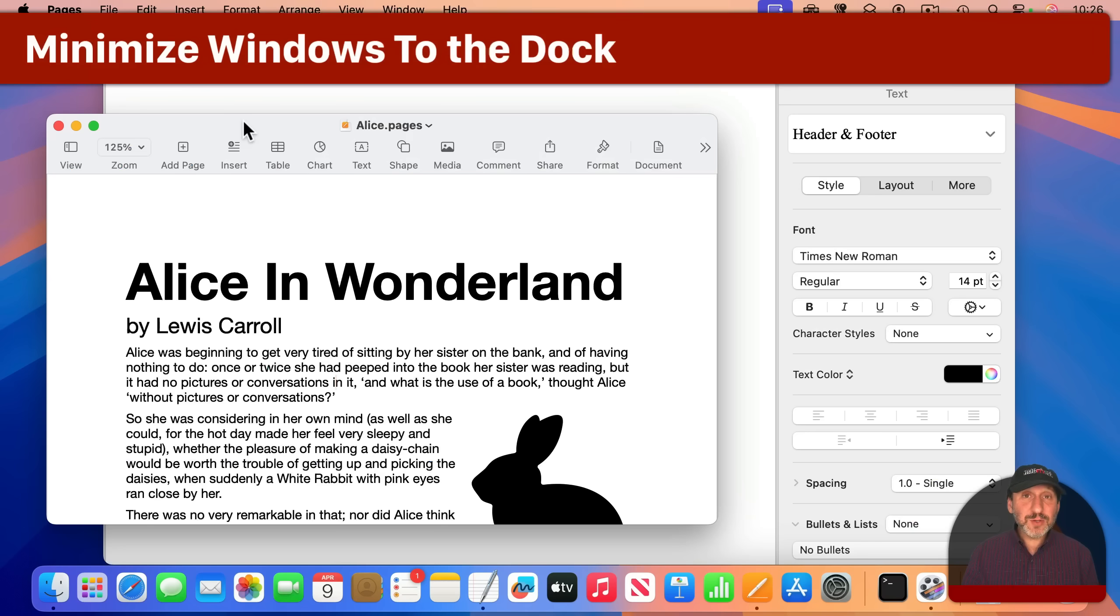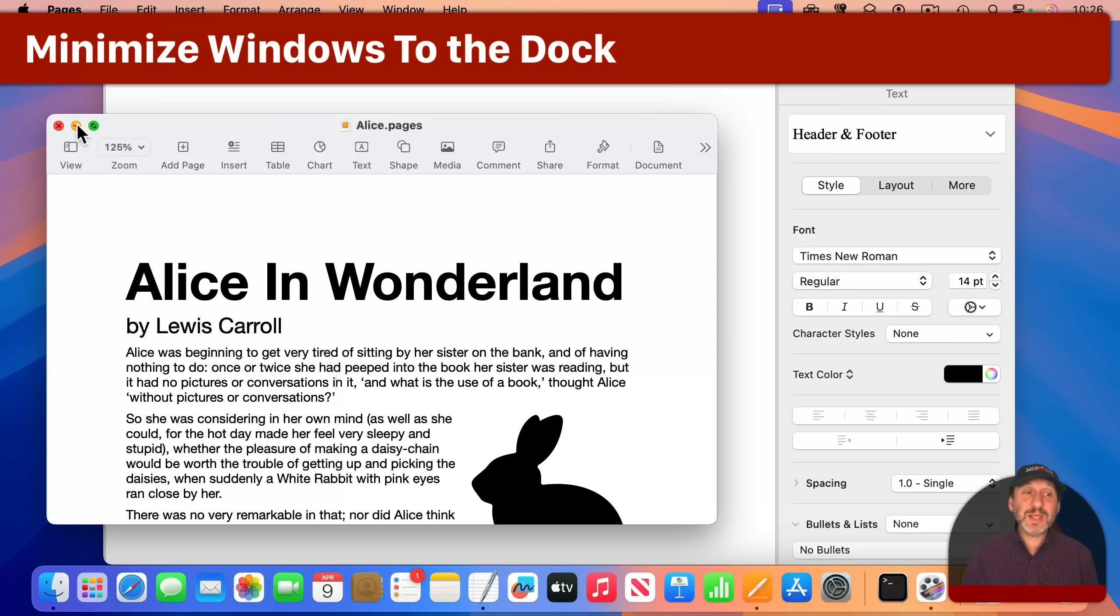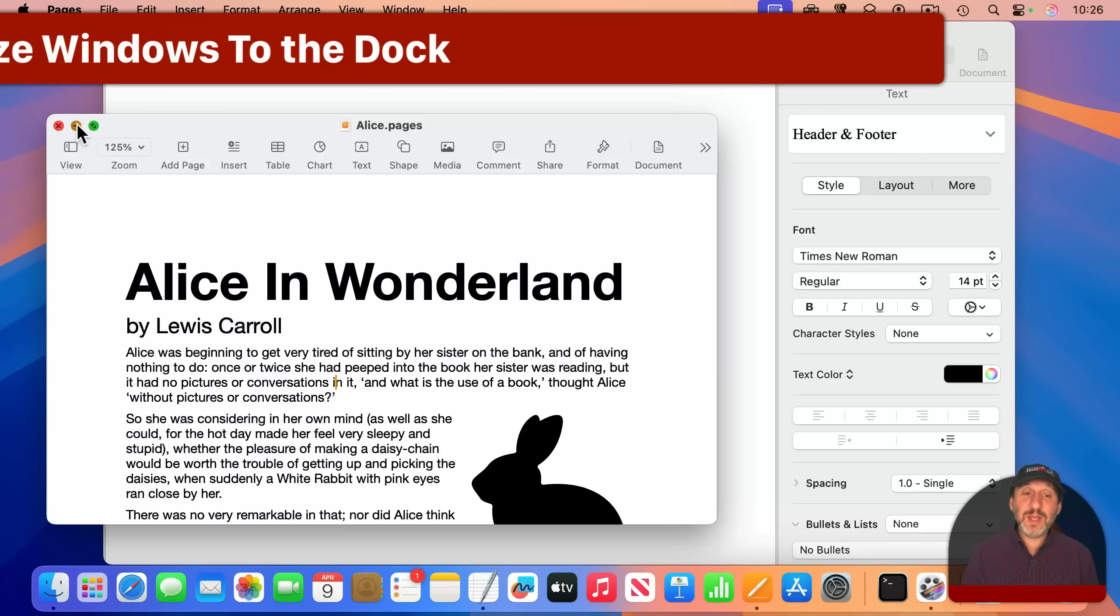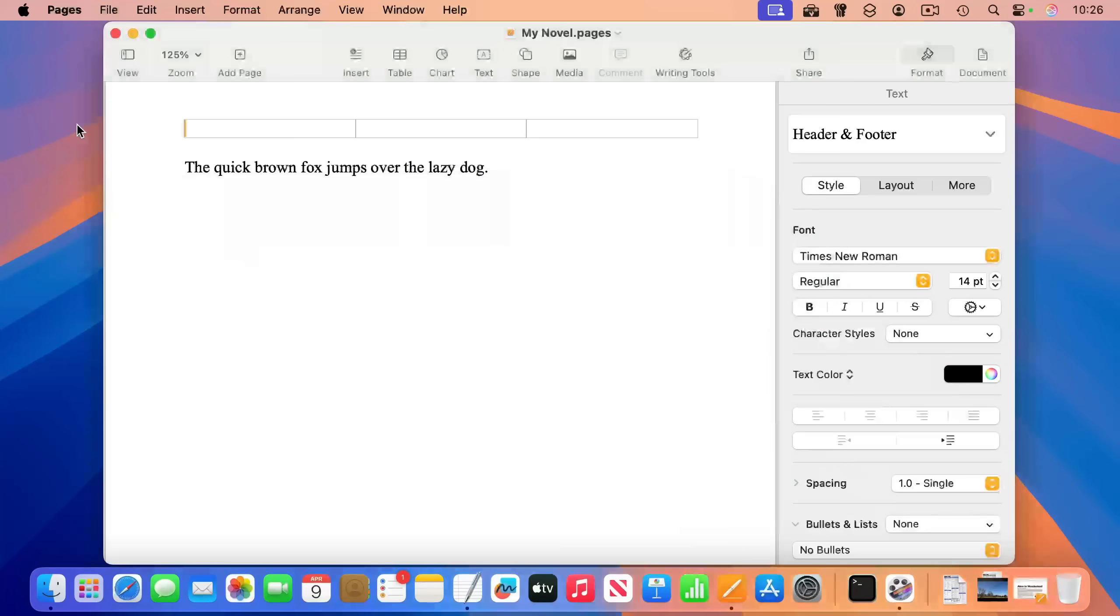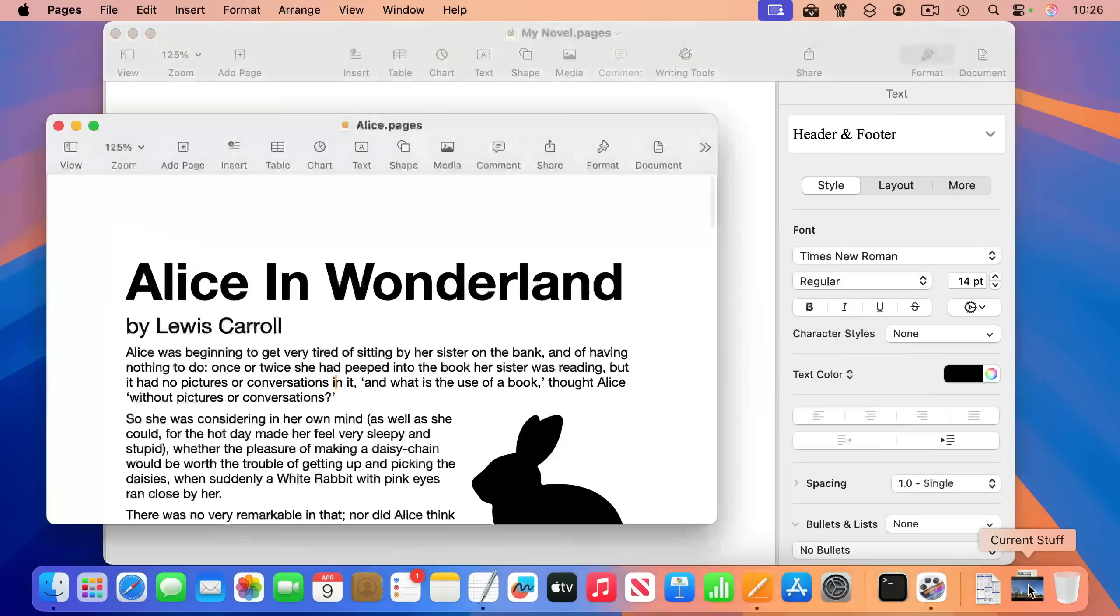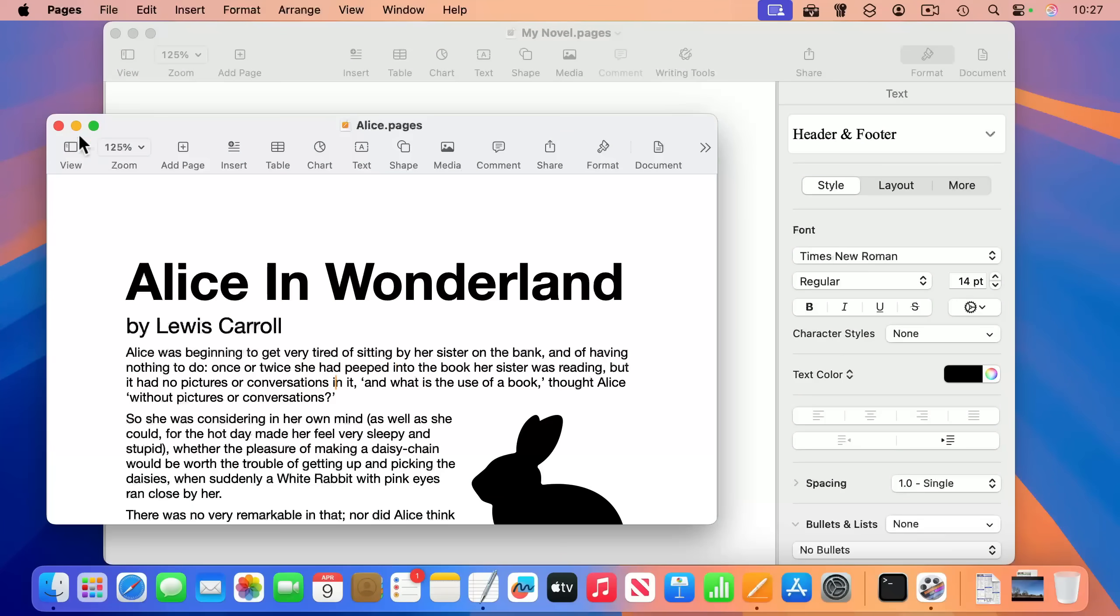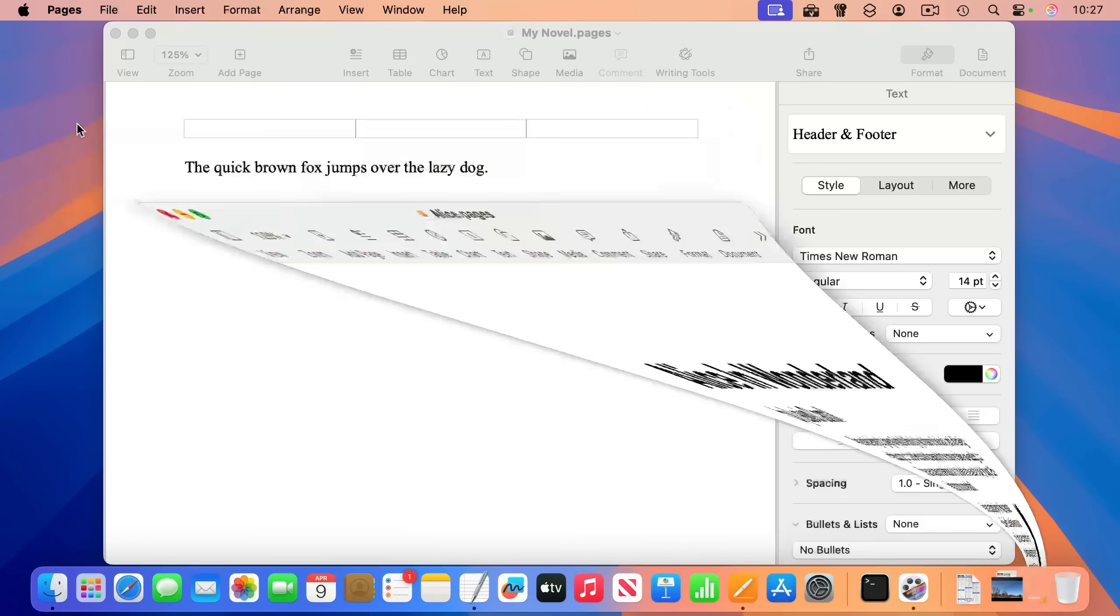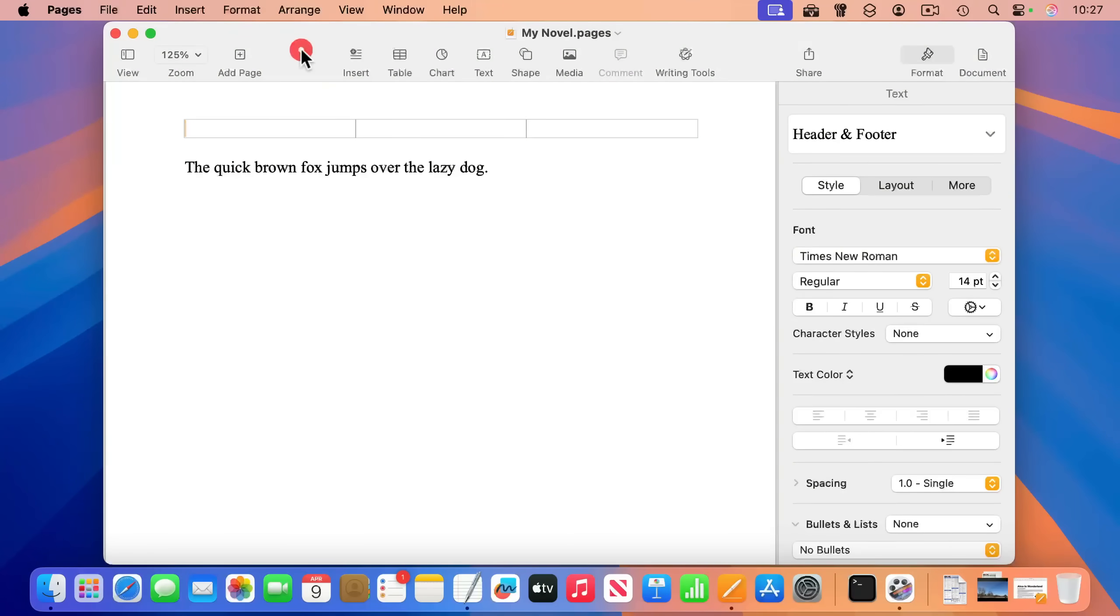The Dock is also used when you minimize windows. That is, you click the yellow button in a window here. It will minimize to the right side of the Dock. If I click on it, it brings the window back. It's a way to hide a single window while keeping other windows for that app visible.